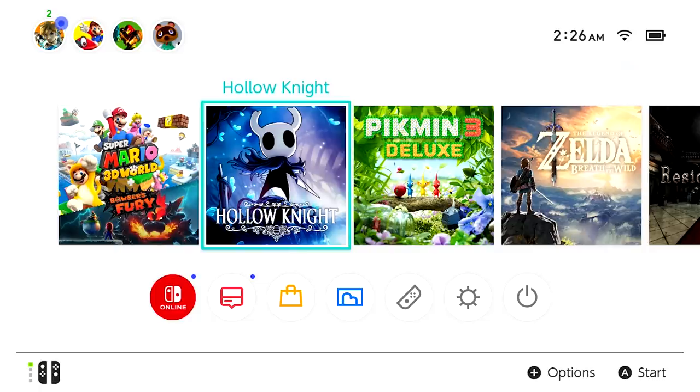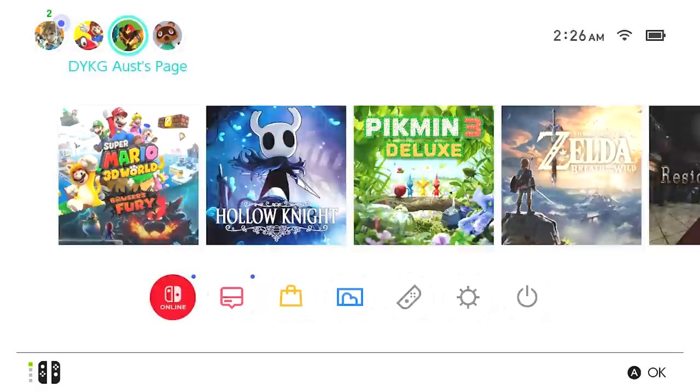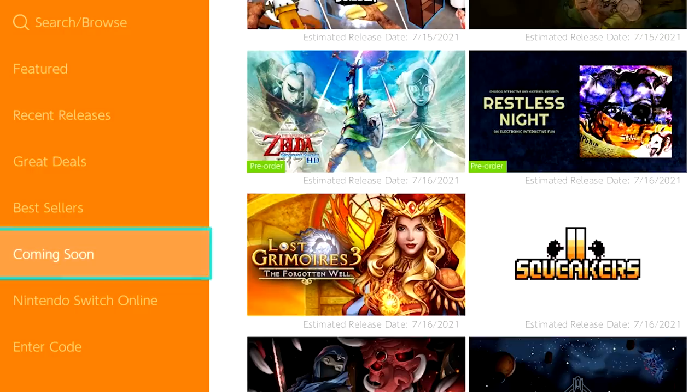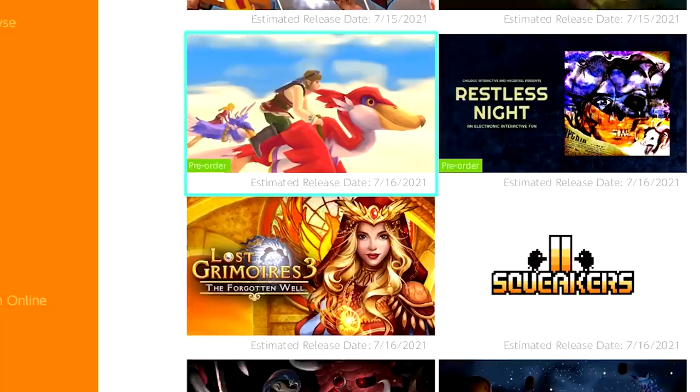After it's set up, make a new Switch profile and link it to your Australian account. Okay, that's it. Now you have access to the Australian eShop. Midnight on release day arrives 14 hours earlier in Australia than it does in America, so you can download new games sooner. For example, as we're filming this, The Legend of Zelda: Skyward Sword is only available for pre-order if we open the eShop with our American profile.